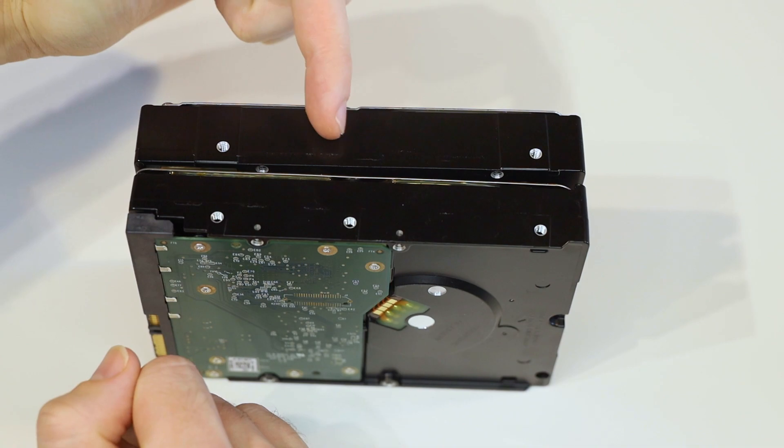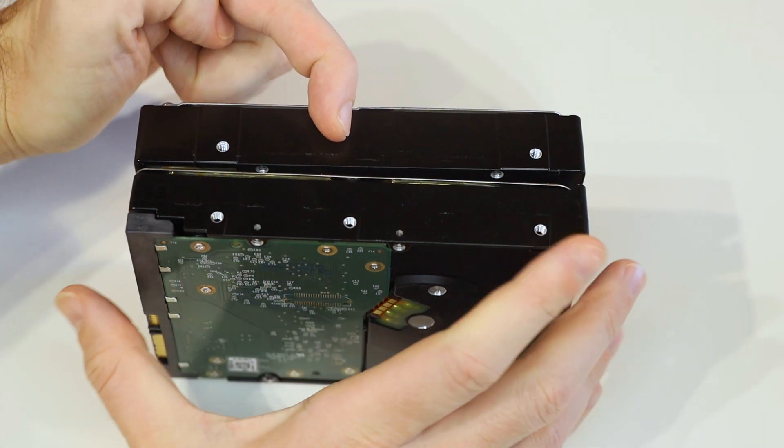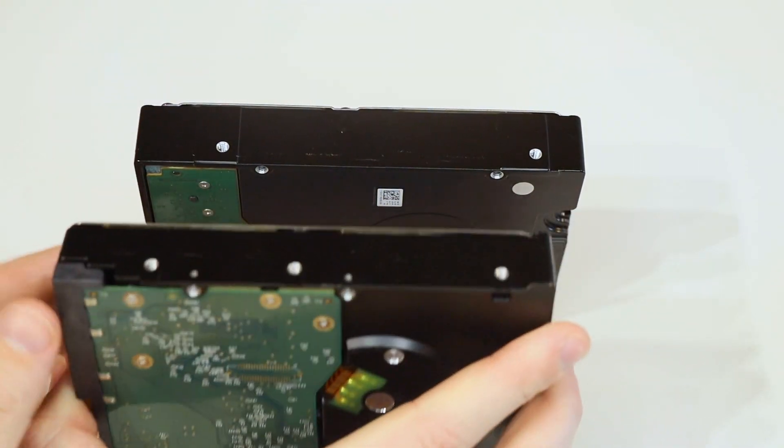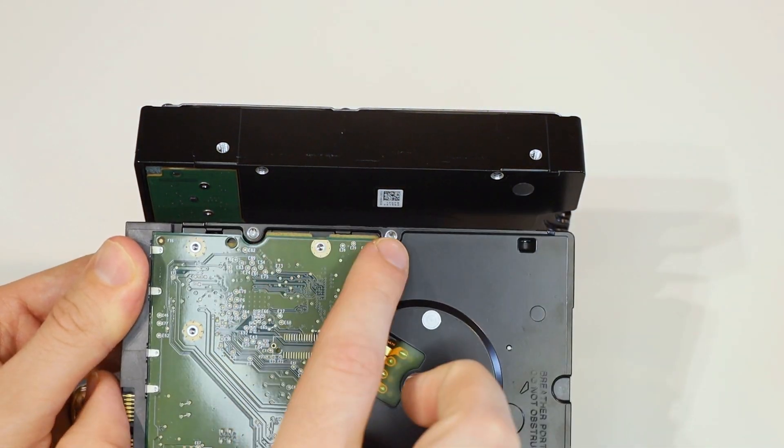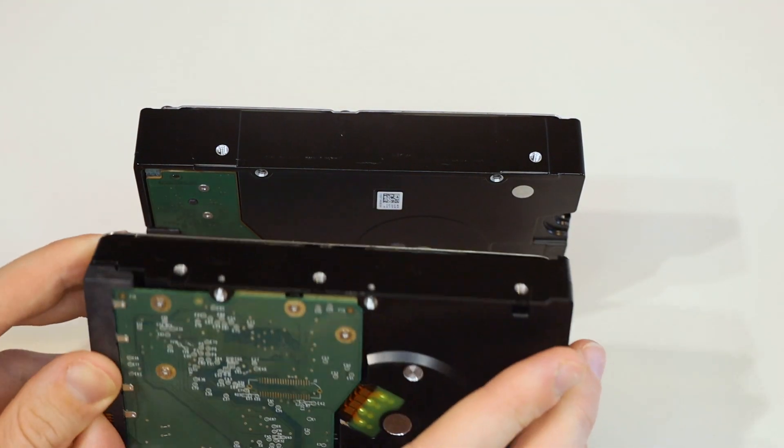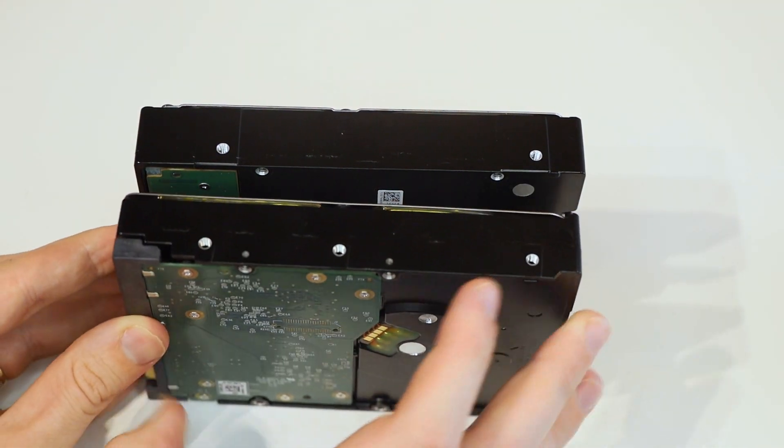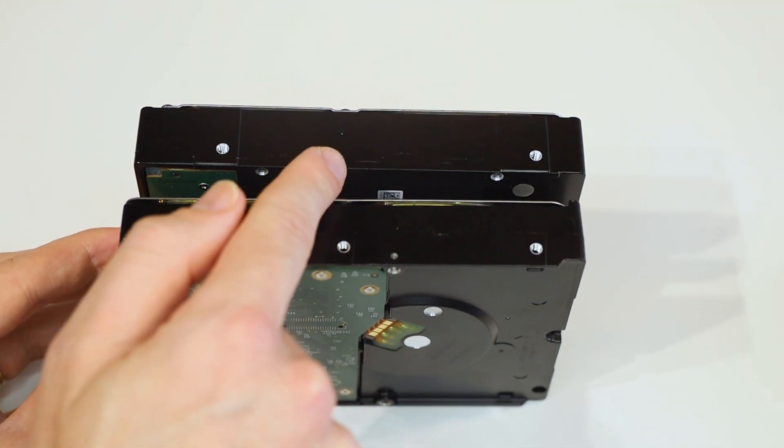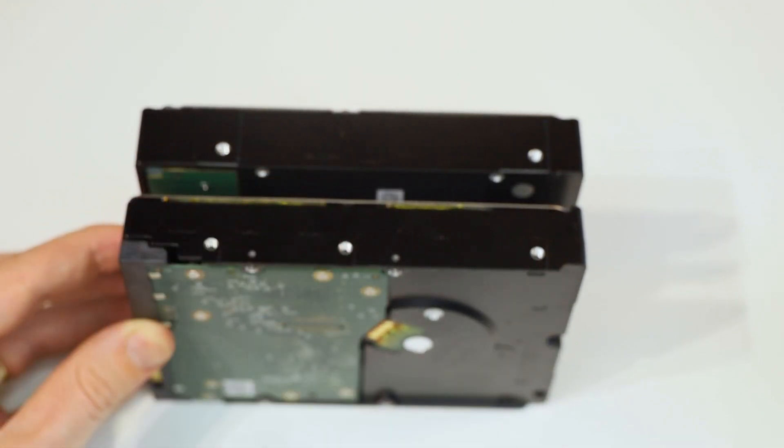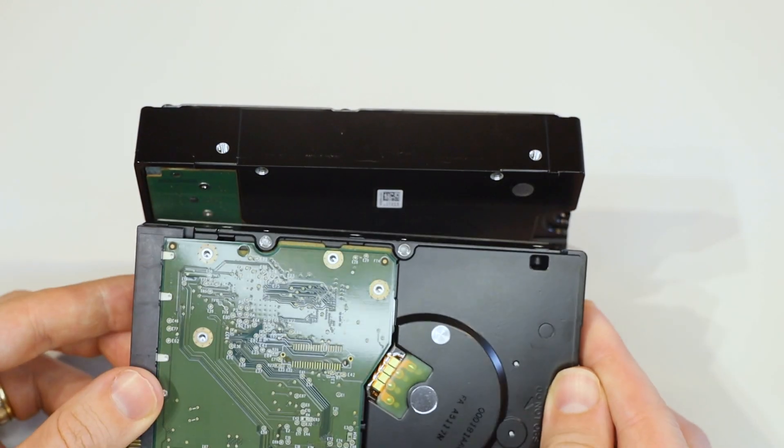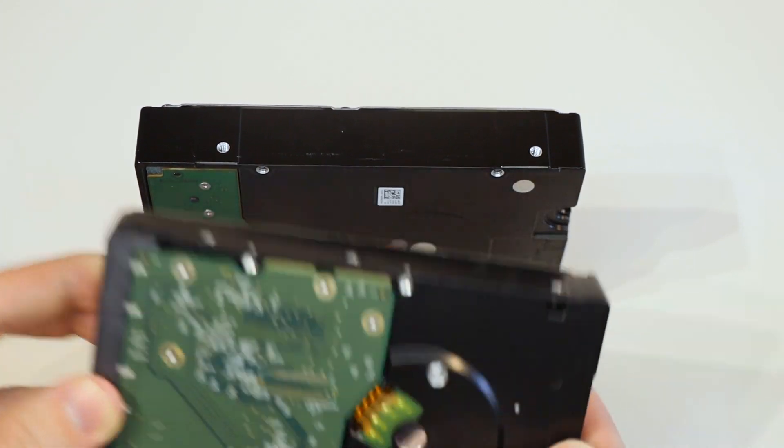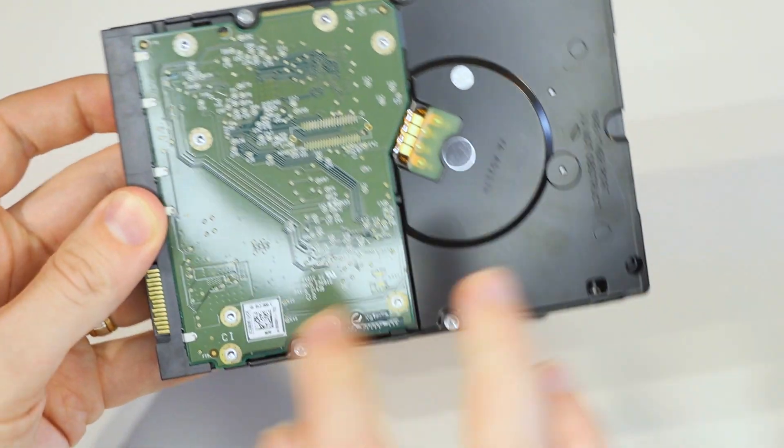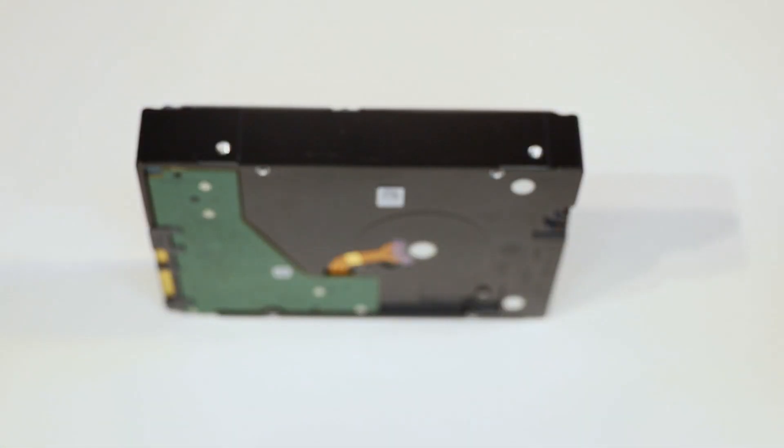There's one mounting screw hole missing on both sides of the drive, and on the underside they're actually in a different place. This is a standard desktop 3.5 inch hard drive. You can see we're missing one mounting screw hole in the middle of the sides. On the bottom, we've got two mounting screw holes on both sides.